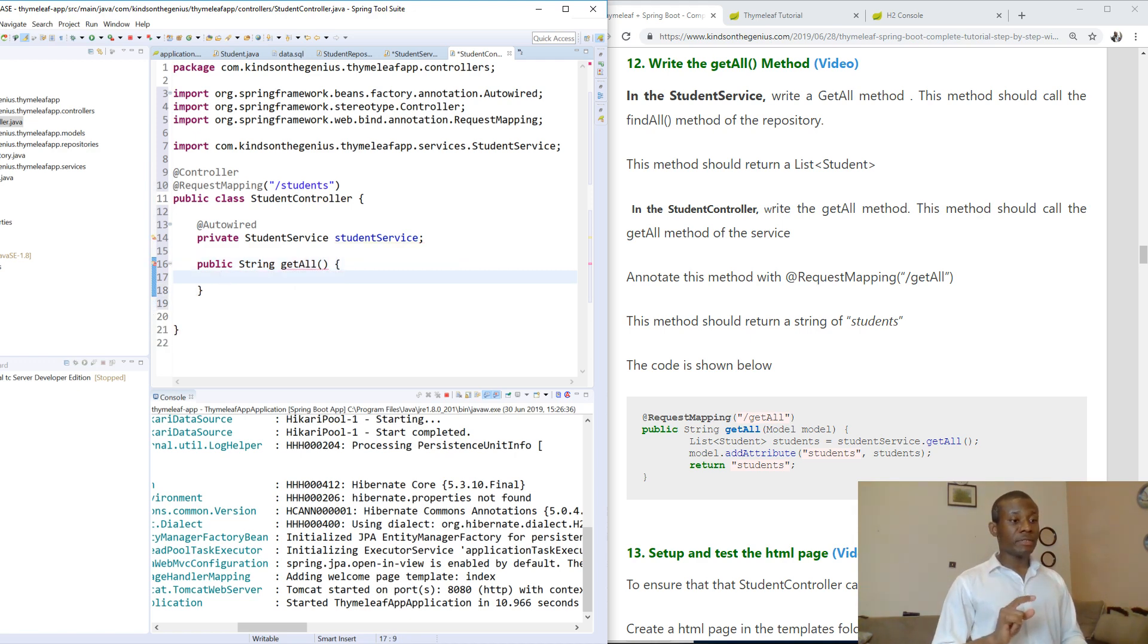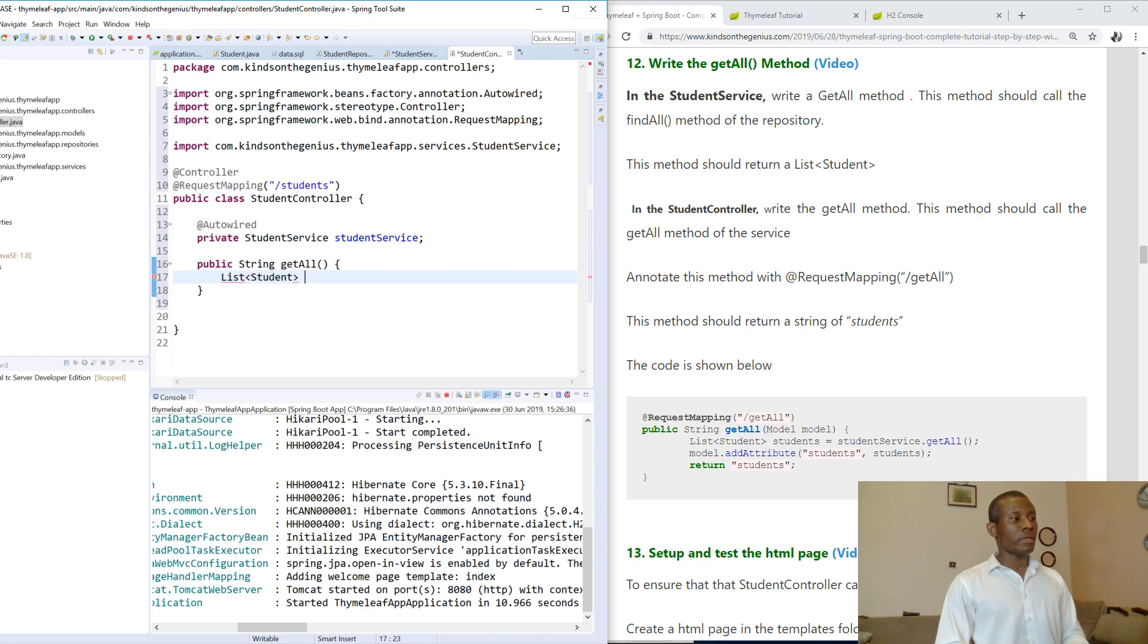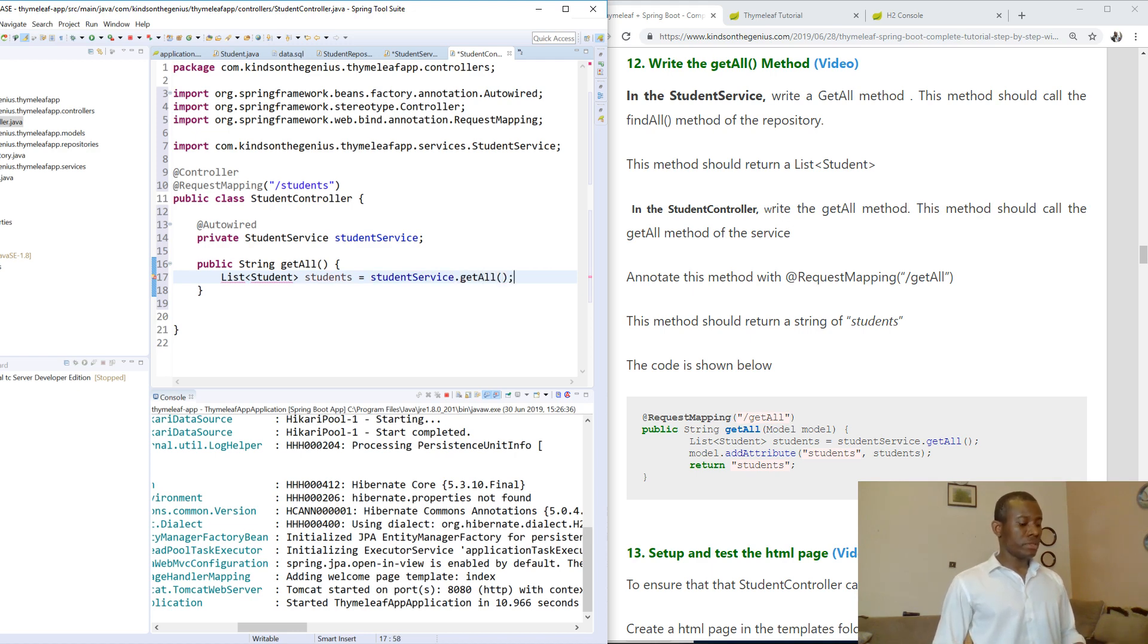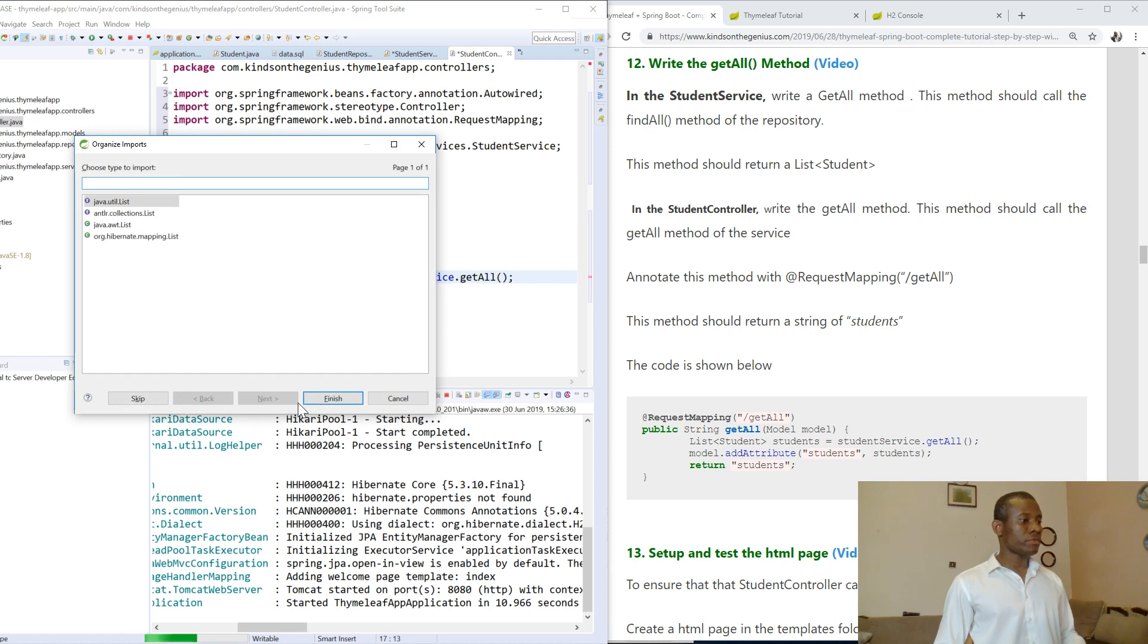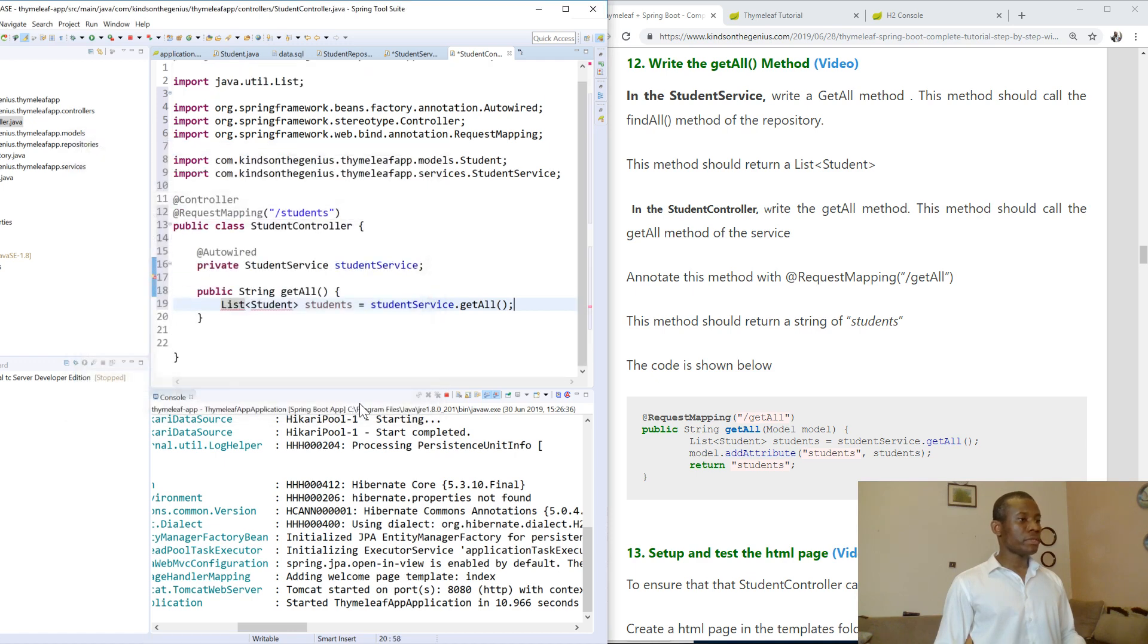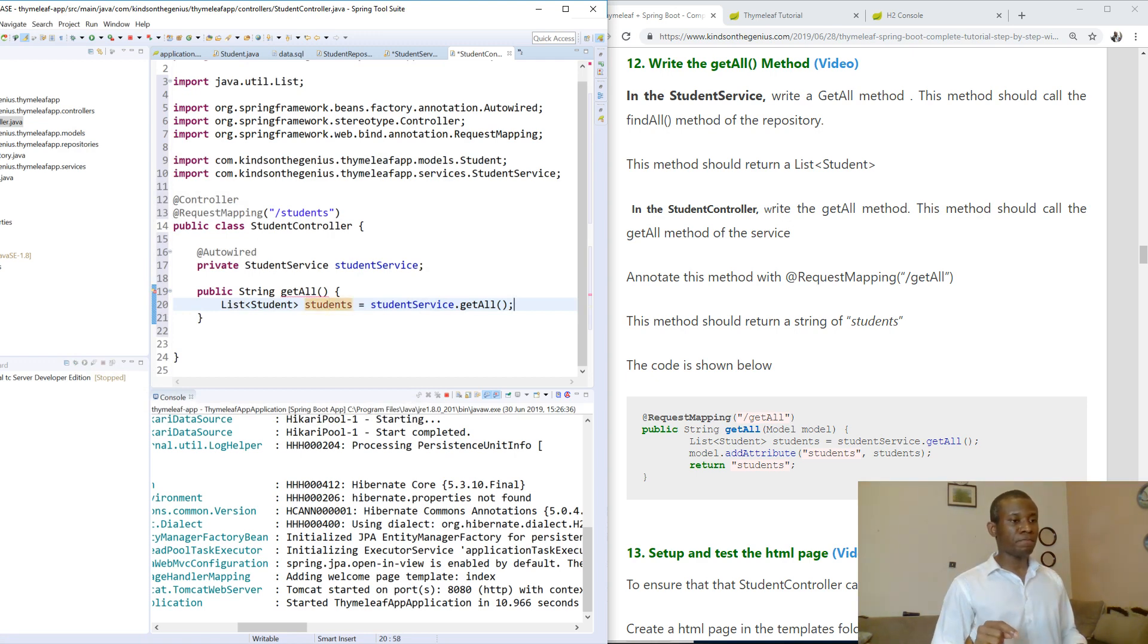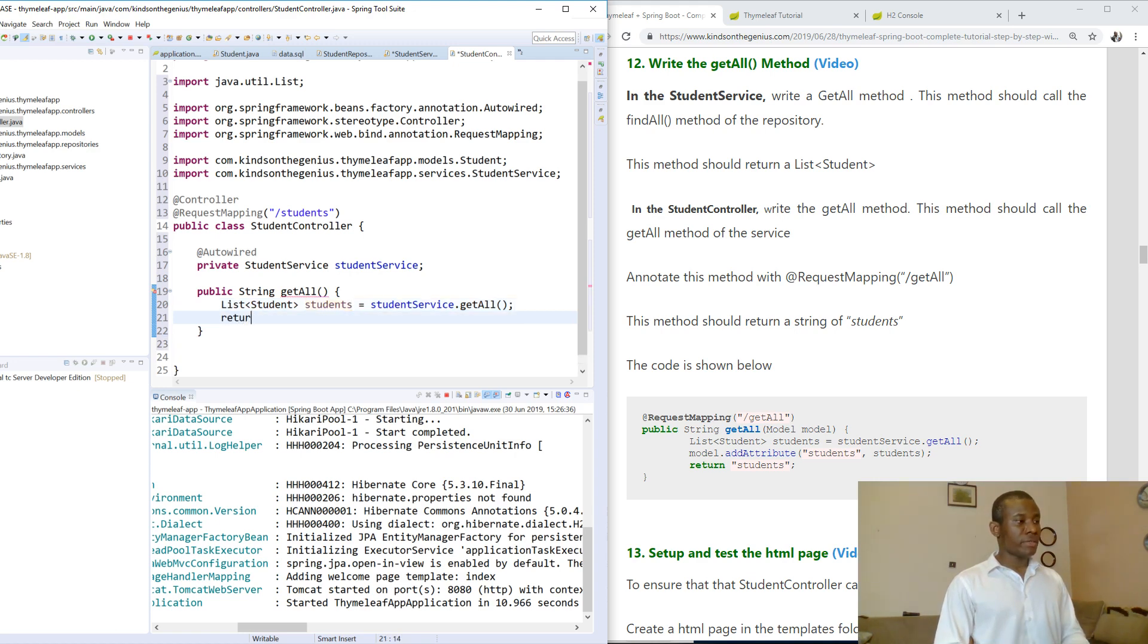So getAll, and the getAll is going to get the list from the repository first. So we have list of students, students - we call it students - and we get this list of students from, equal to studentService.getAll, I think that is it. So control shift O on the keyboard. So we have studentService.getAll, so we have a list of students available that we can put in the HTML page. So we return students, return students.